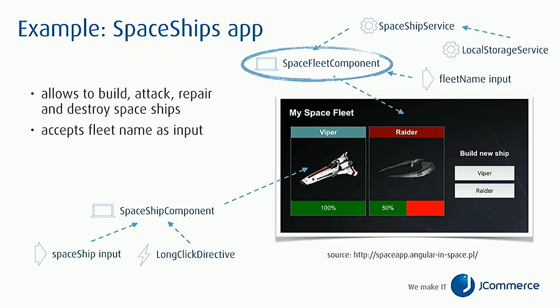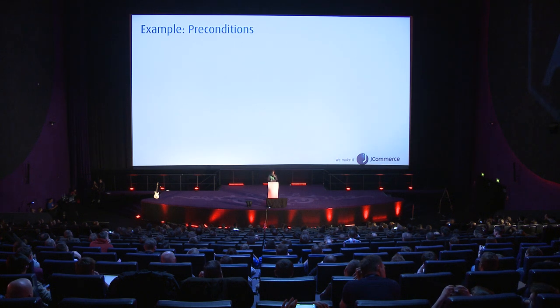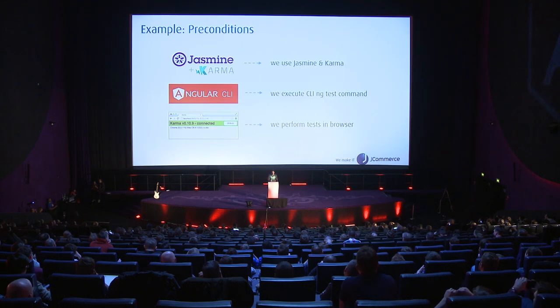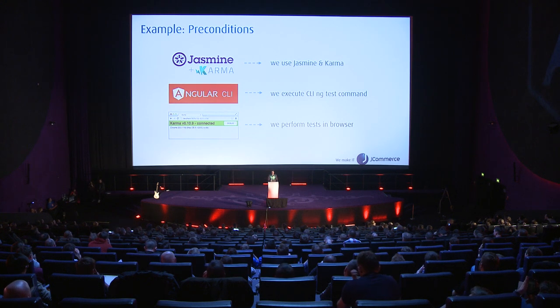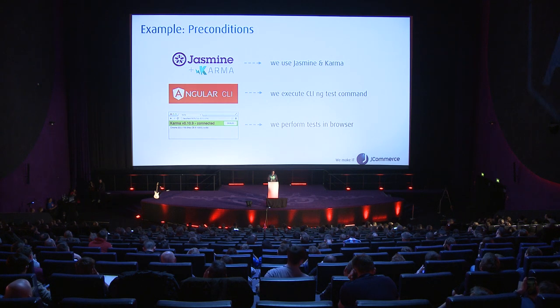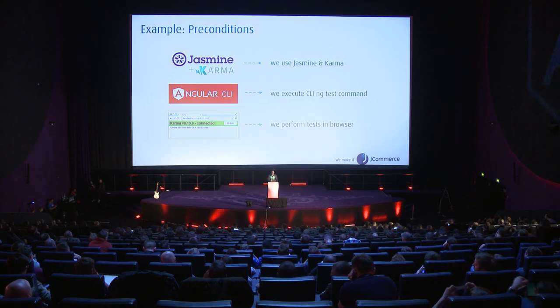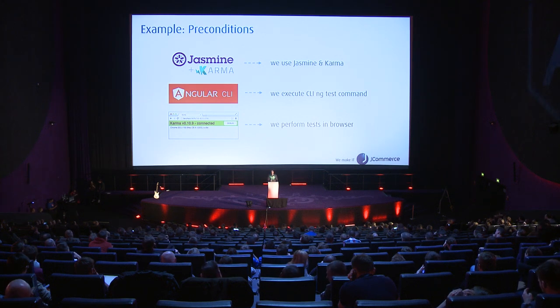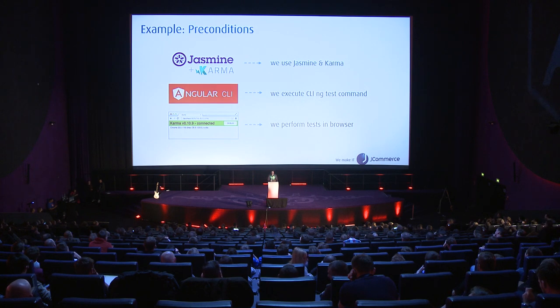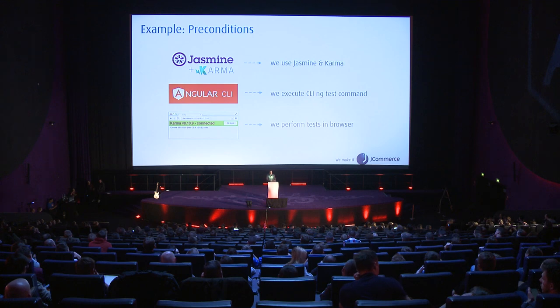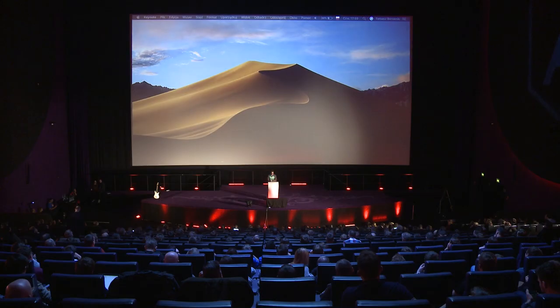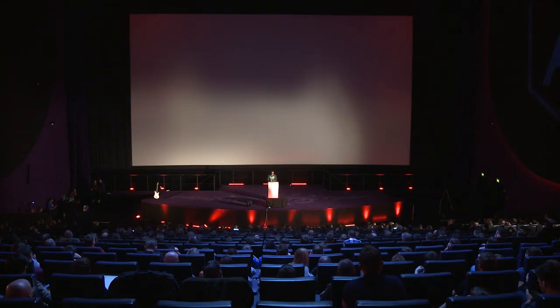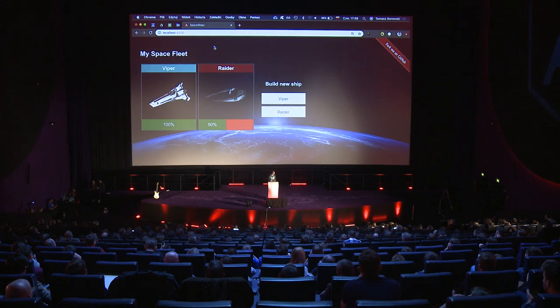Before we jump into the code I would like to make some preconditions. I'm using here Jasmine and Karma as the standard setup from the Angular CLI project. I'll be executing tests with the ng test command and since I'm making a web application, those tests should be run in a browser so I can use the standard JavaScript API that is available in the browser.